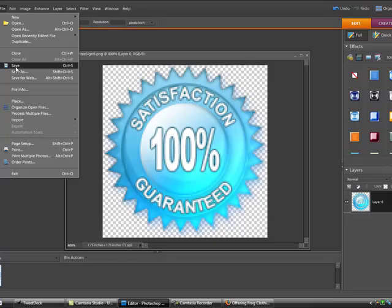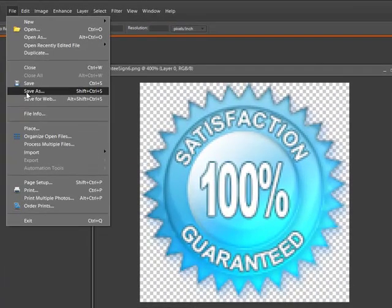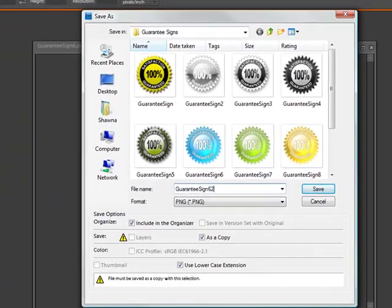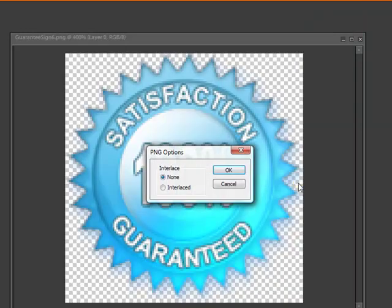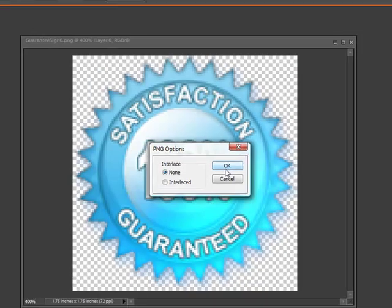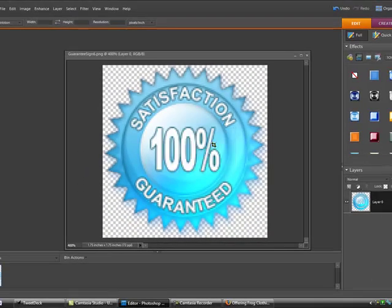When we're all done we're going to click on file, save as, and let's give this another name so we can create a second image and keep our original image. You always want to keep that original image.